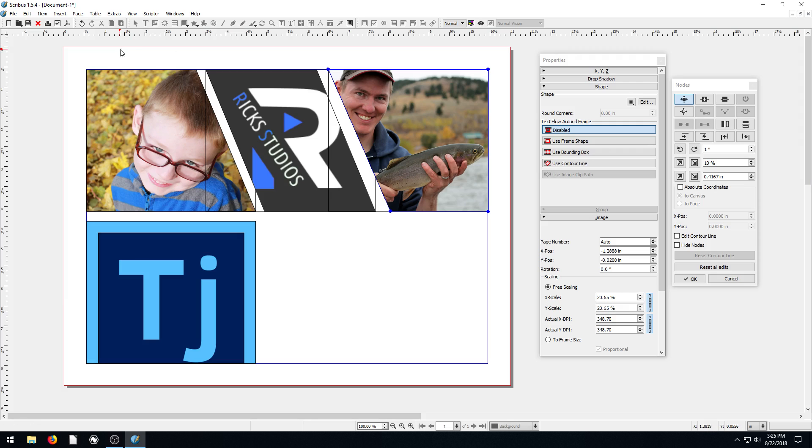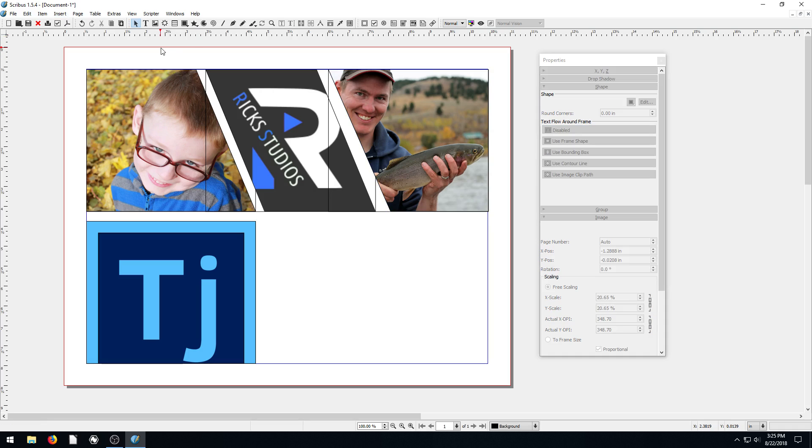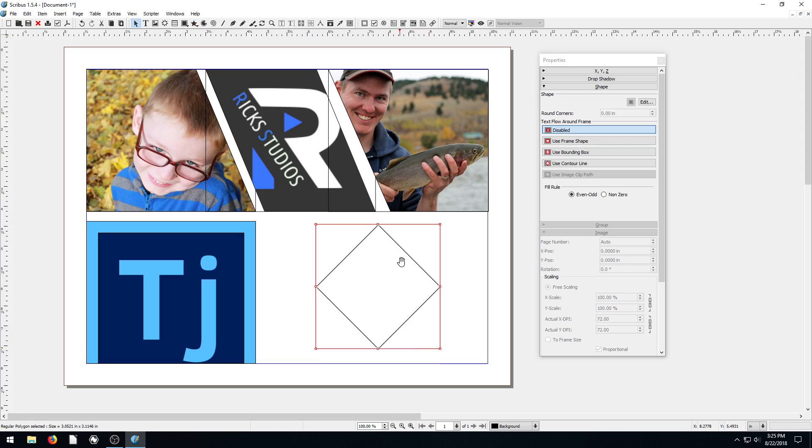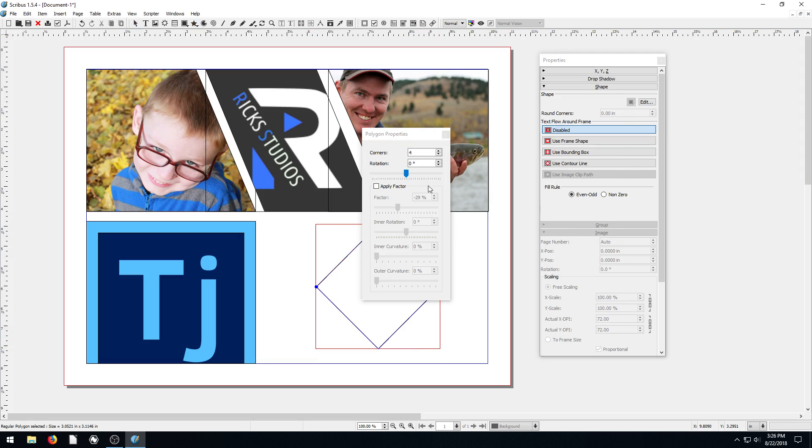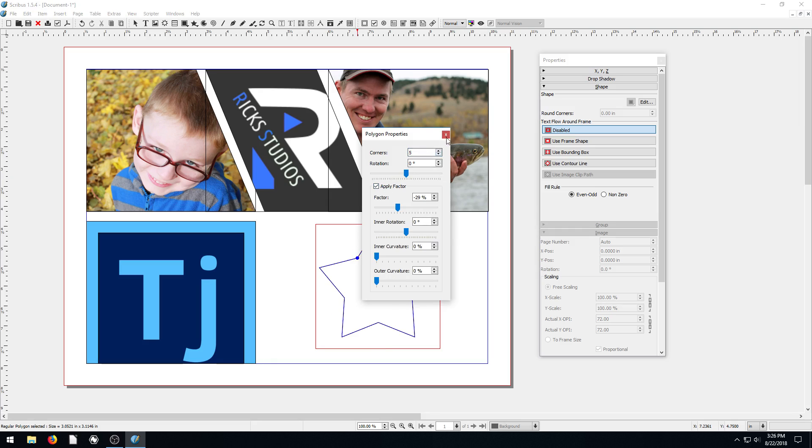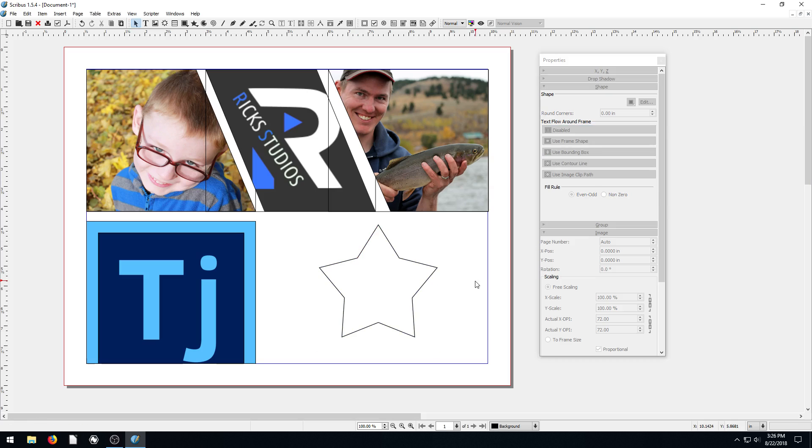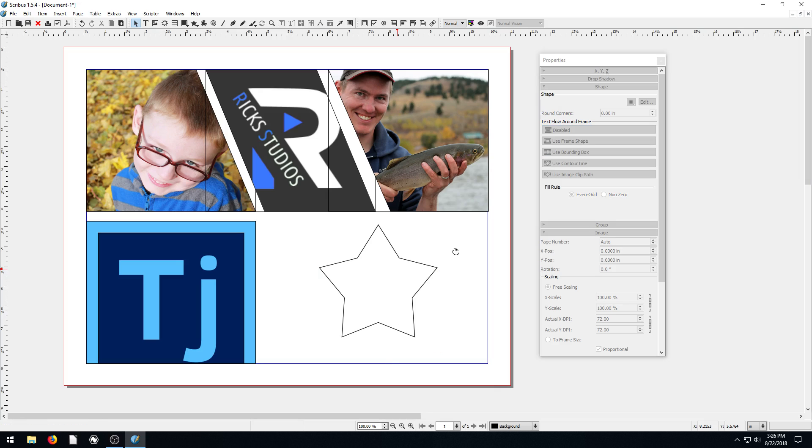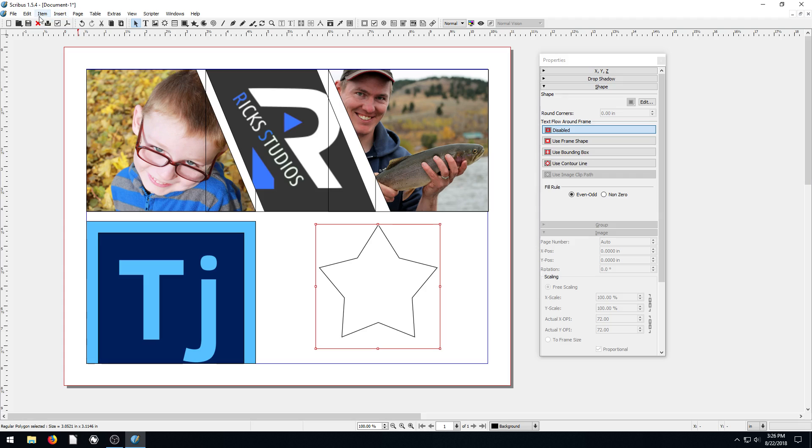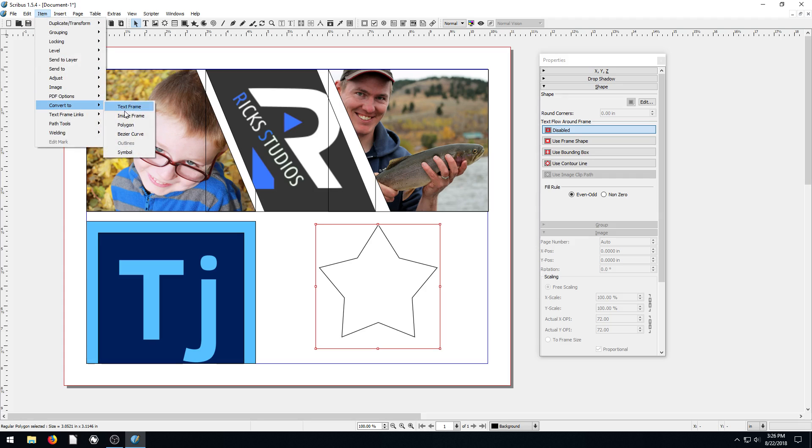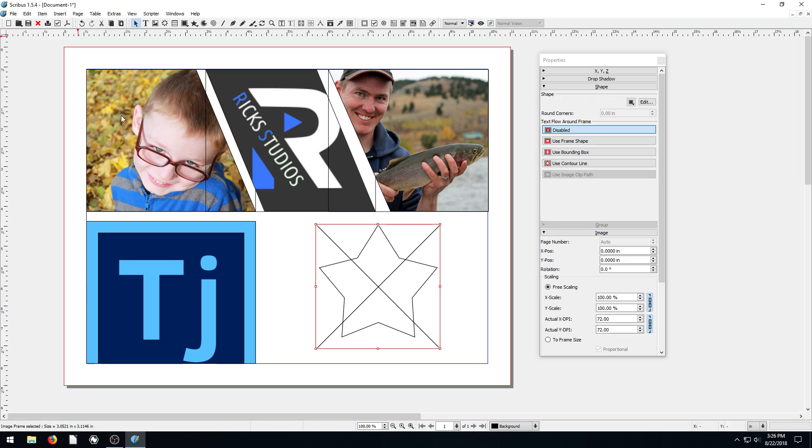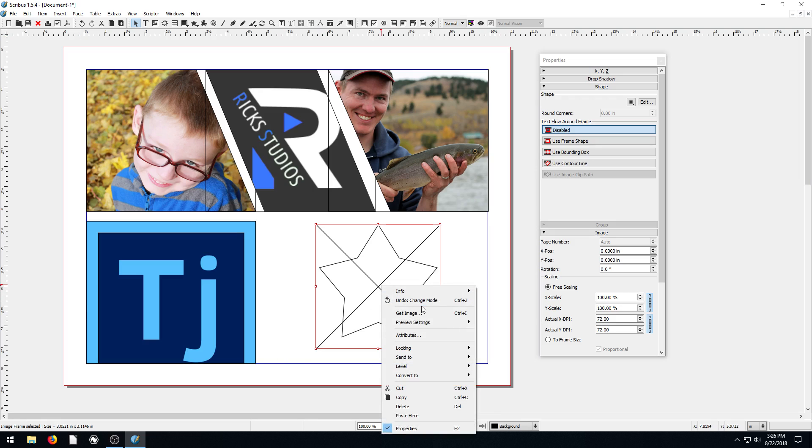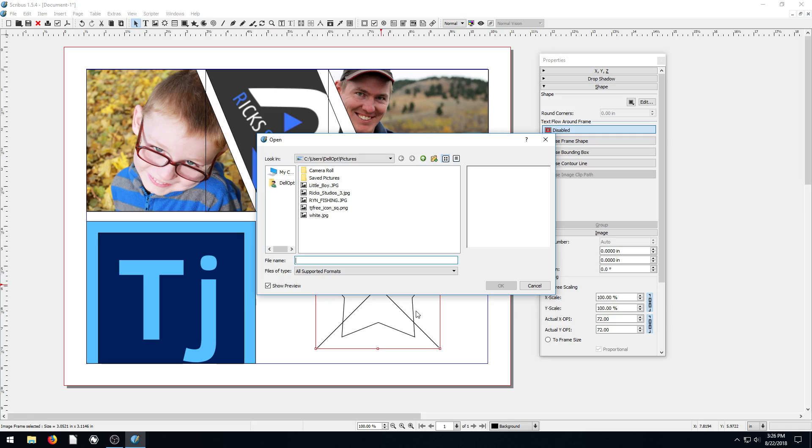I want to show you if we grab an image frame. I mean if we grab a shape. I'm sorry. Hit escape a couple times. Grab a little, let's do like a star shape. So we come in. We go to edit. We give it five points and make it a star like this. So we can actually come to take this star. We can't put a picture in it right now. If we right click there's no option to get image. But while it's selected we go to item, convert to image frame. And now we can put an image in there.